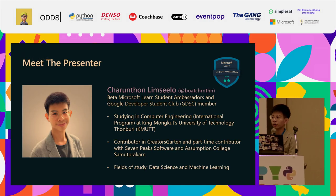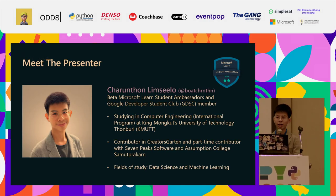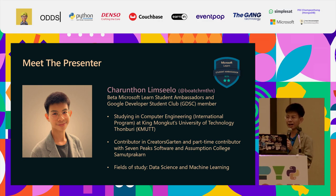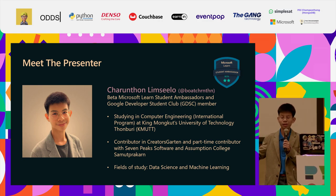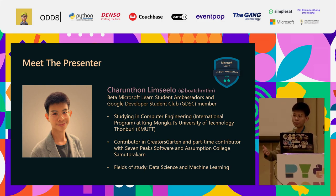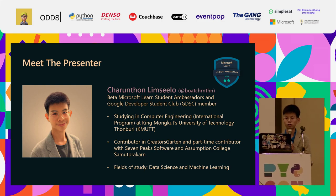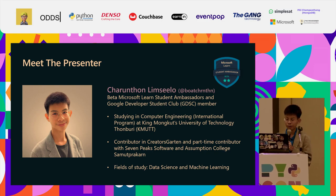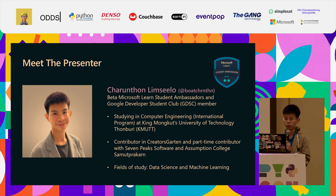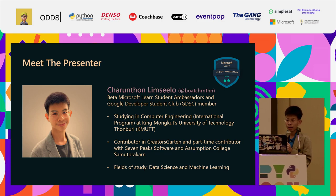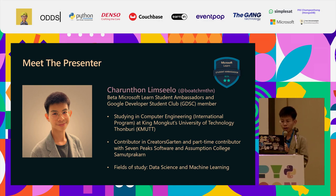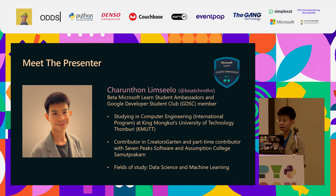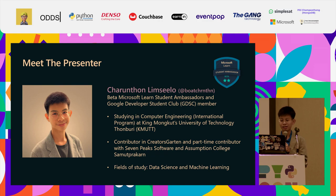My name is Chi and you can call me both. You can contact me on any platform you like — LinkedIn, Instagram, or Facebook — using either CHI or THN. I'm currently a beta member at Microsoft Learn Student Ambassador and also a Google Developer Student Club member. I'm studying Computer Engineering at KMUTT and am a contributor in Gretel's Garden. My field of study is data science and machine learning.